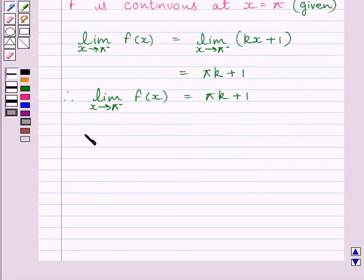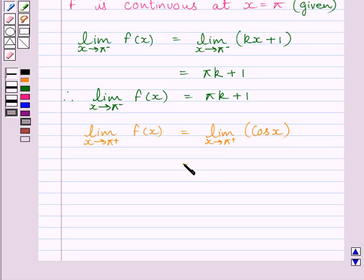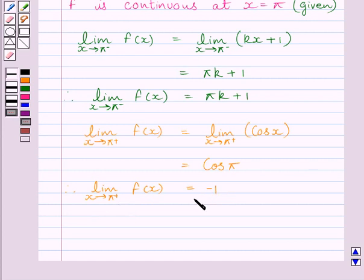Now let us find the right-hand side limit. Limit of x tending to pi plus f(x) equals limit of x tending to pi plus of cos(x), which equals cos(pi), and we know cos(pi) is equal to minus 1. So the right-hand side limit of the function at x equal to pi is minus 1.